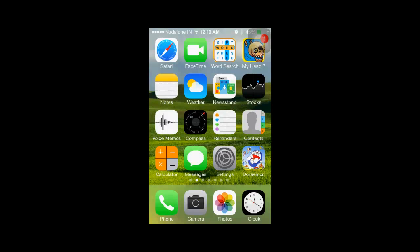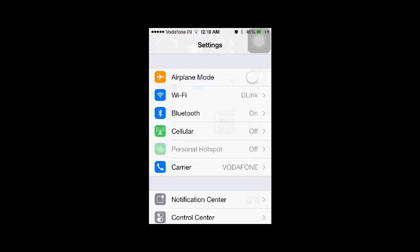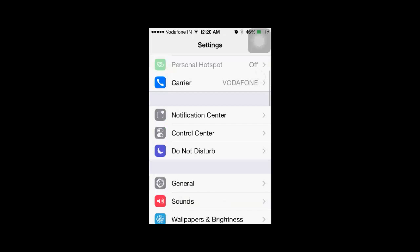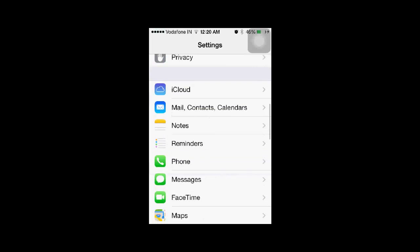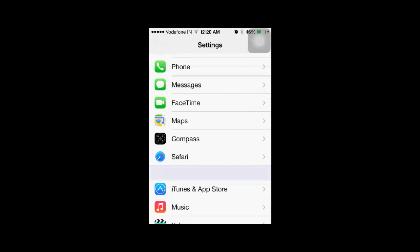Click on the Settings icon and scroll down until you see the option for Safari. Tap on the Safari icon. Here you will see the options which you can set for your Safari web browser.